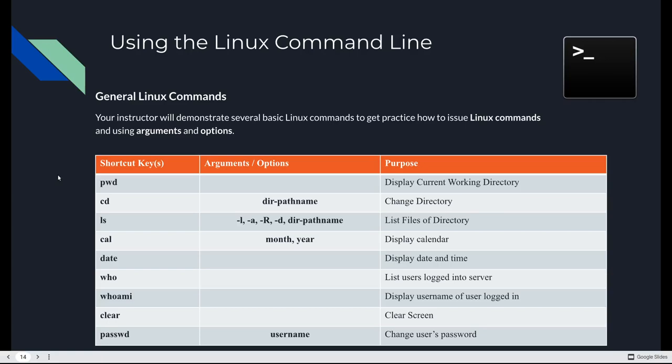We're going to look at a bunch of these commands in the next lecture video where I go through the tutorial. Here's a bunch of the common ones you're going to use. PWD will display your current working directory. It stands for Print Working Directory. Most Linux commands work that way. The command is short for what it does. So if you know what it's short for, it's pretty easy to remember the syntax.